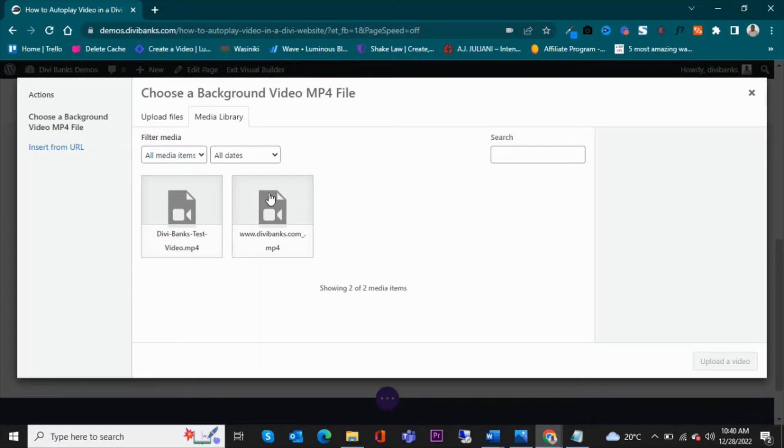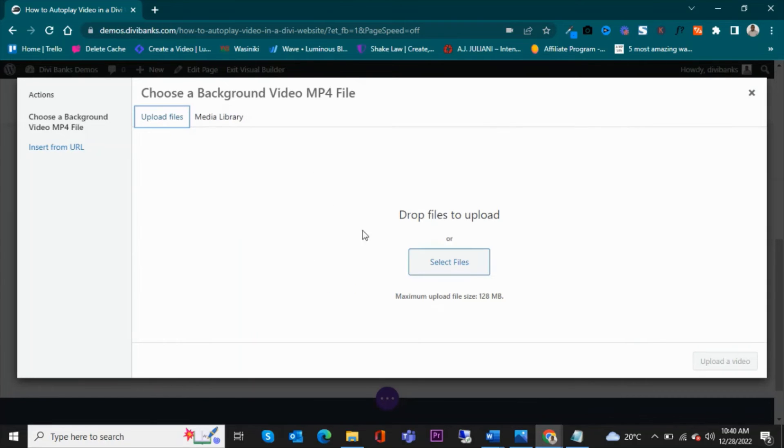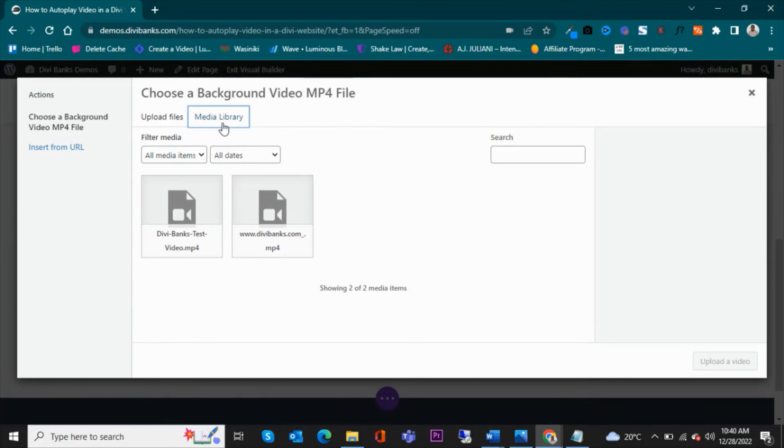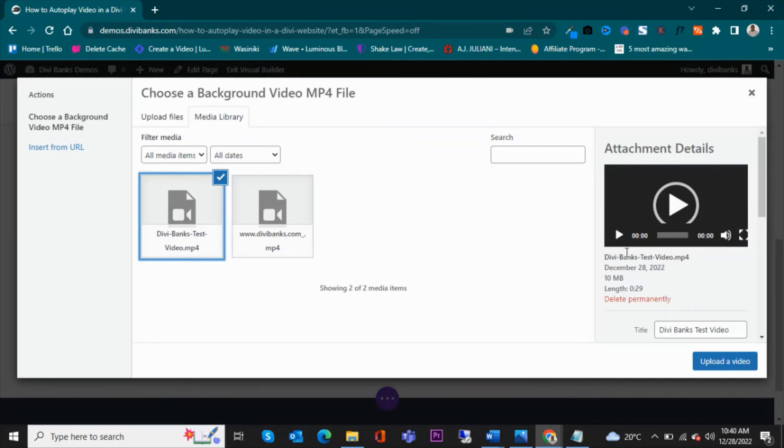And I already have a video in place. I've already uploaded a video. If you haven't uploaded one yet, you can click on upload files tab and then select the files from within your computer.